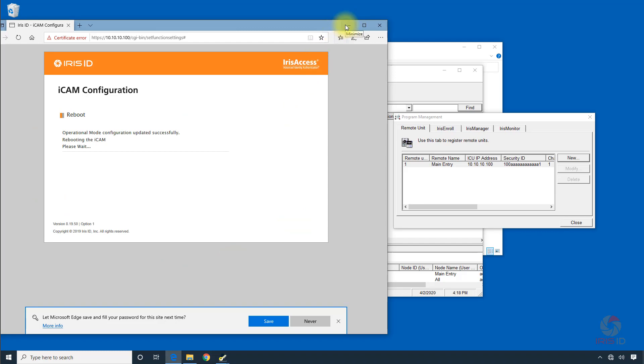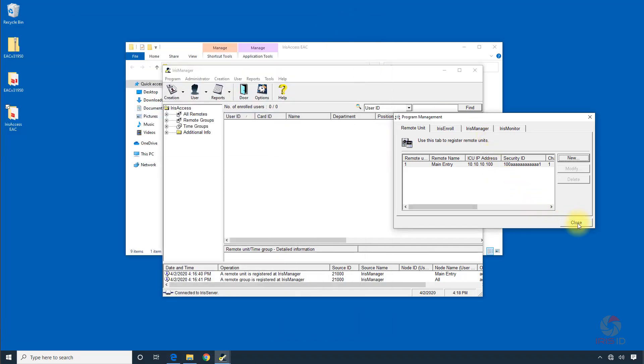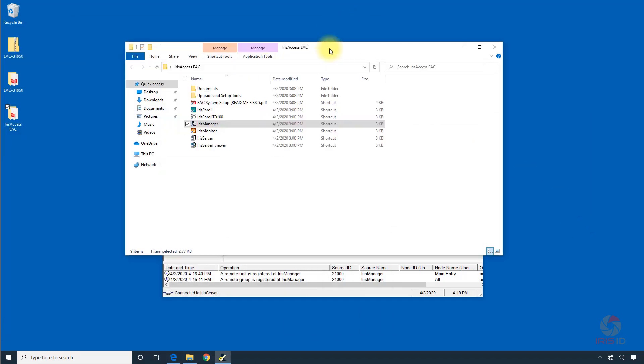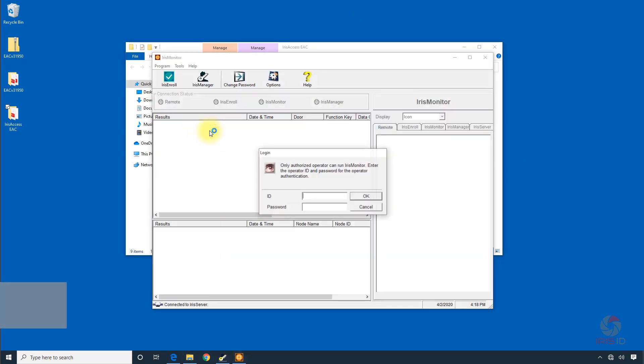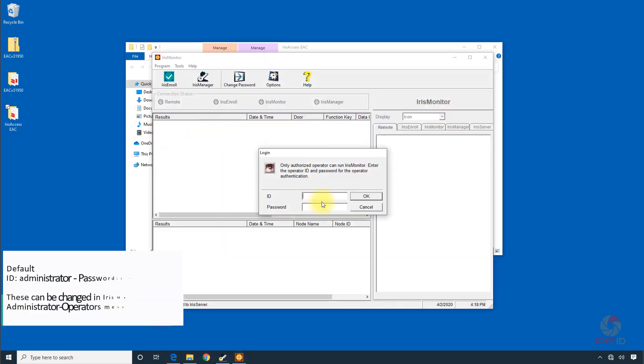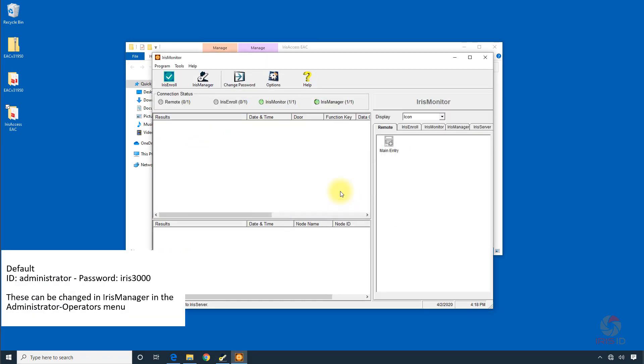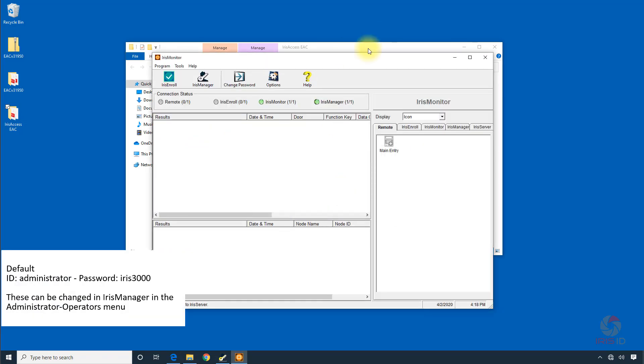We'll minimize that for now, close this. Now we can view the connection status by going into Iris Monitor. We also can view the connection status with the Iris server running.